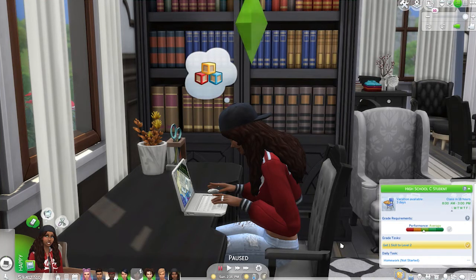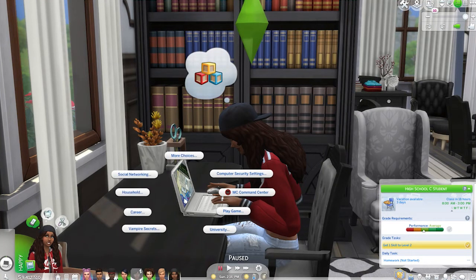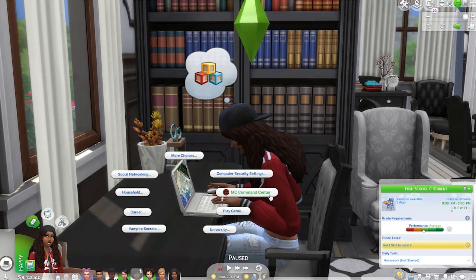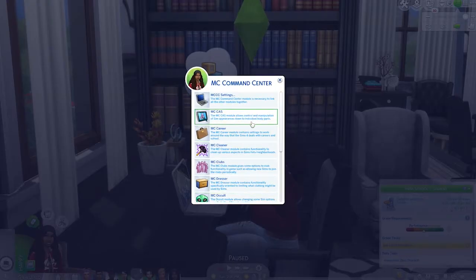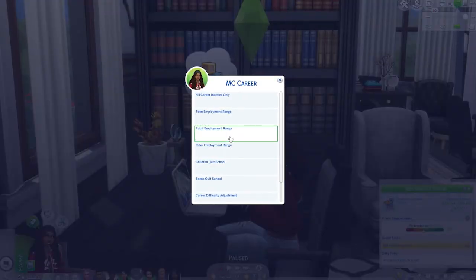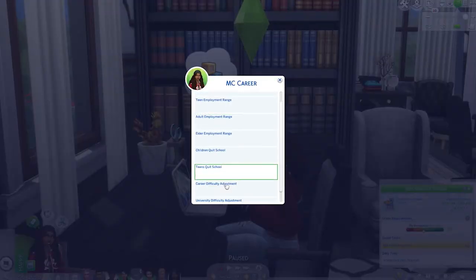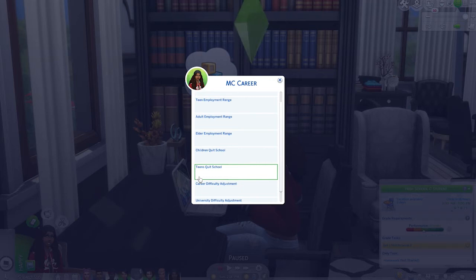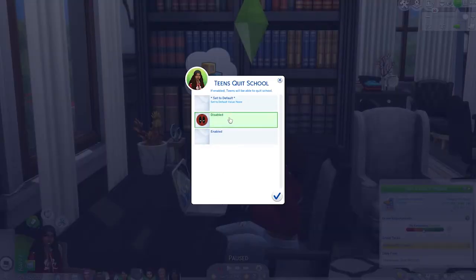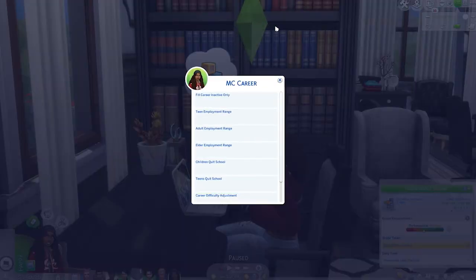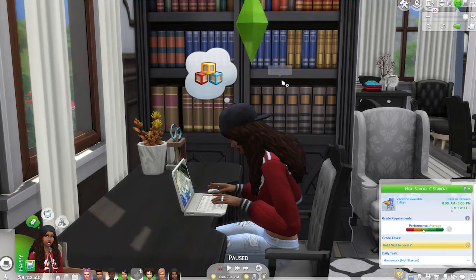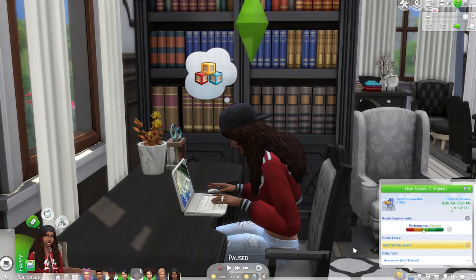With the mod installed, I'm going to go ahead and click on a computer — this can be any computer whether it's at your house or anywhere else — and I'm going to choose MC Command Center, then I'm going to go to MC Career. This is where we can enable our children or teens to quit school, so I'm going to select 'Teens Quit School', choose 'Enabled', click my check mark to acknowledge, and then back out of MC Command Center.